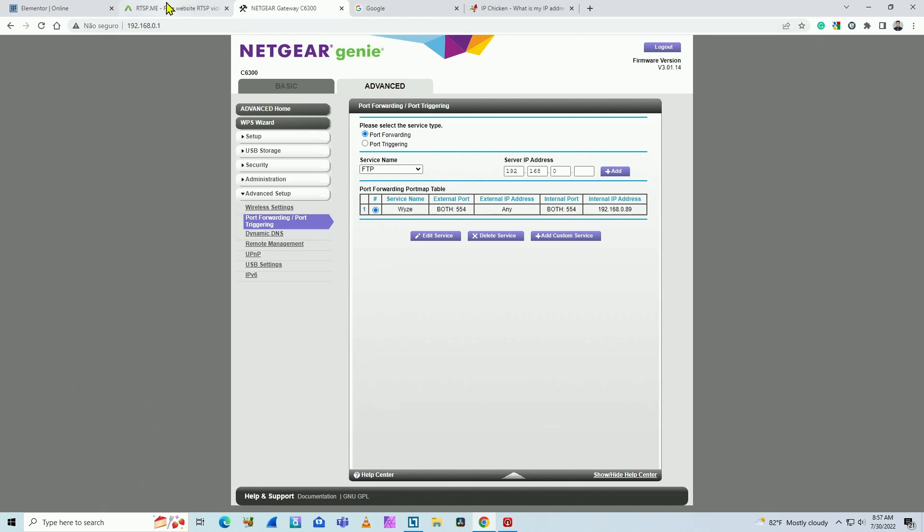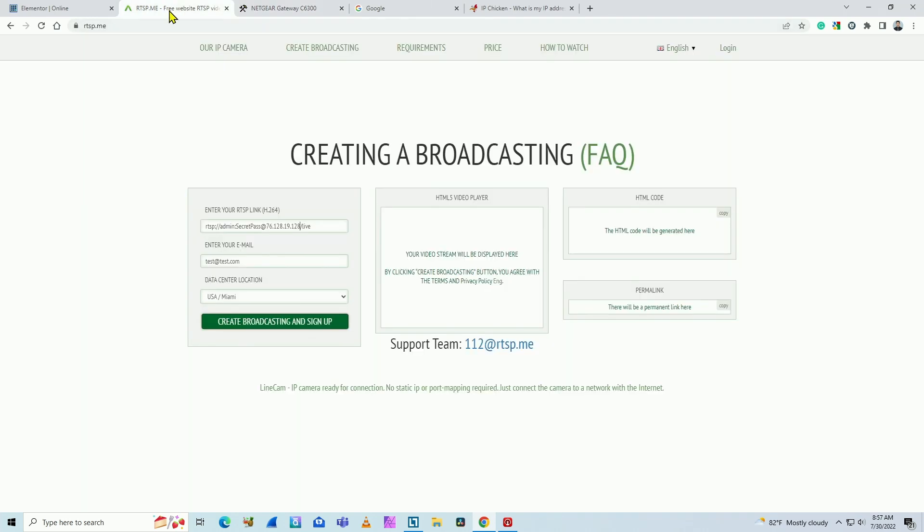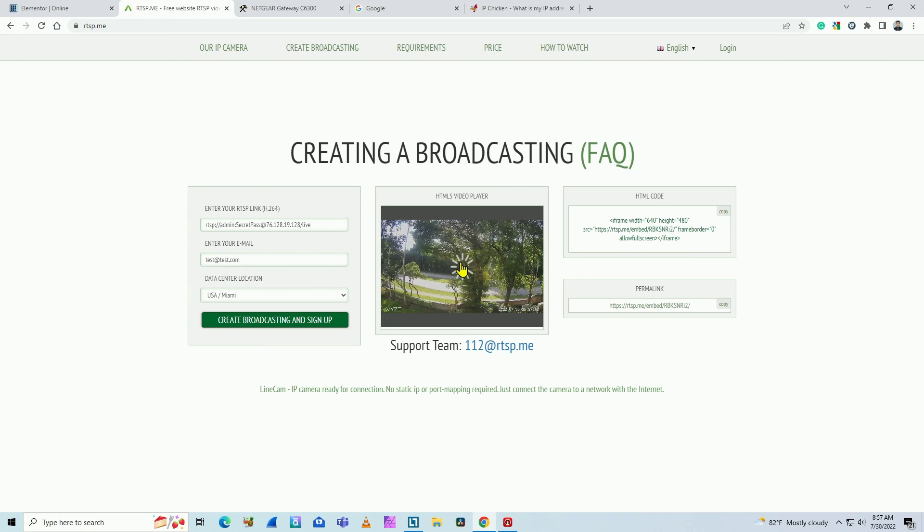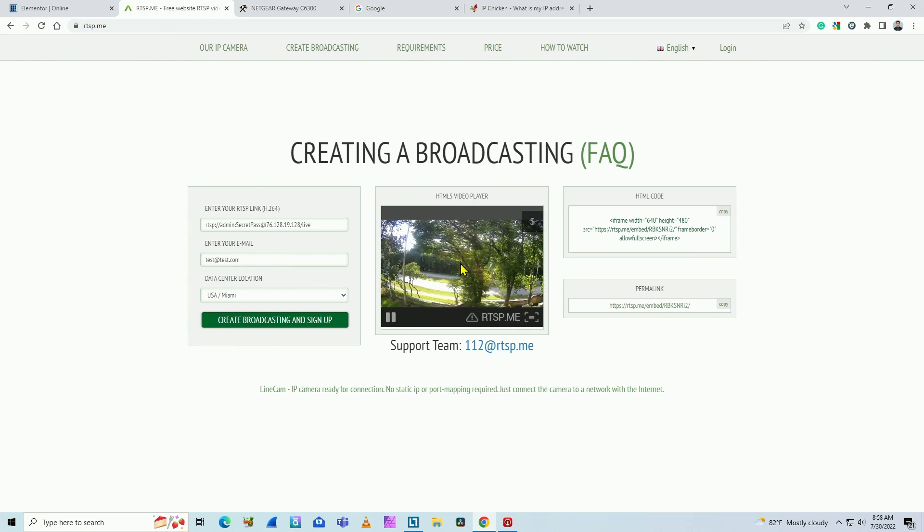Back here to the RTSP.me. Now I have the URL, the external IP. And I just need to click here. Create broadcast and sign up. And click here. Wait for it to load. And here you go. I have that live image from my Wyze cam here in this website. In this case, the RTSP.me.